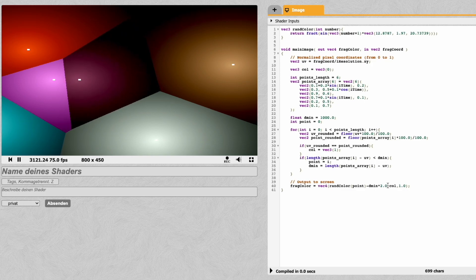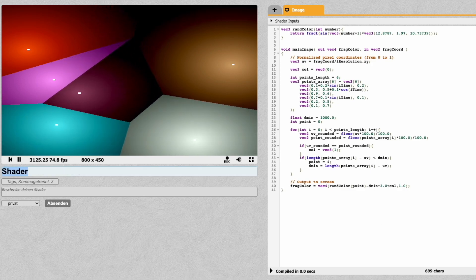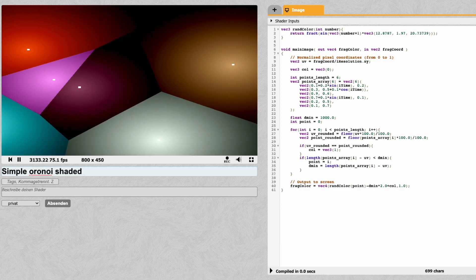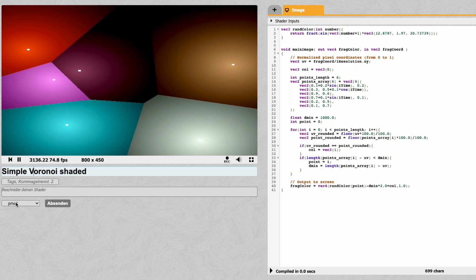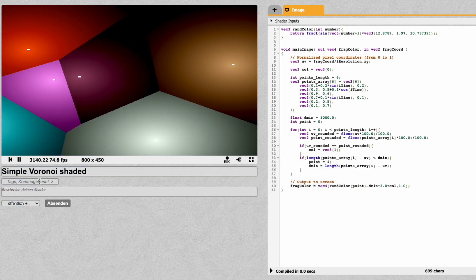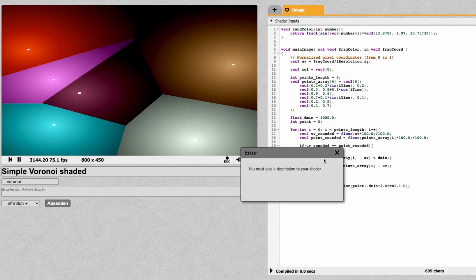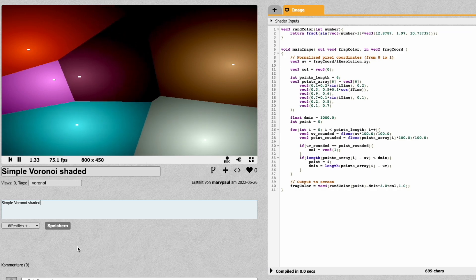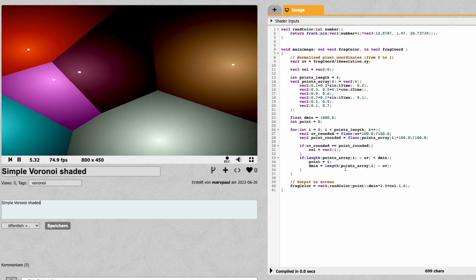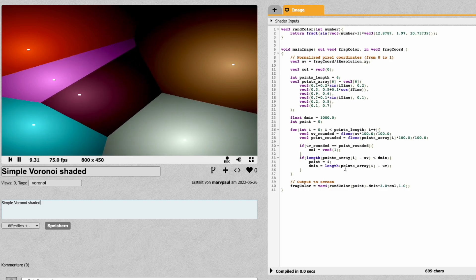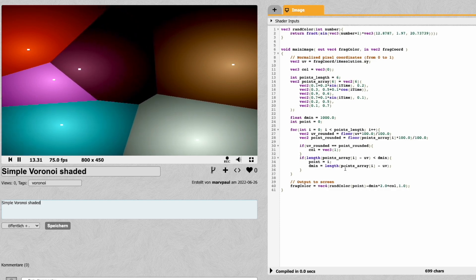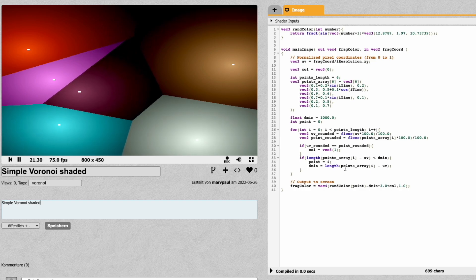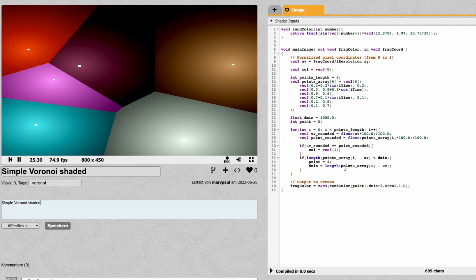That's basically it. Saving the shader to ShaderToy as 'Simple Voronoi', we can make it public and add a link in the YouTube description so viewers can access and experiment with it. Hope you learned something today — have fun creating your own Voronoi diagrams. If you like the video, subscribe, give it a like, and comment if you have any questions.